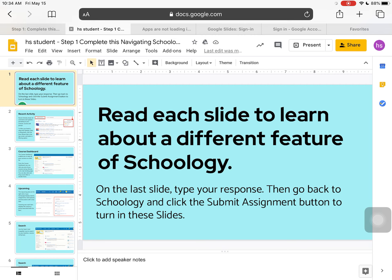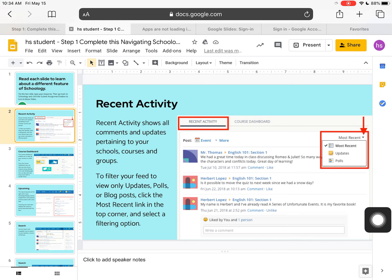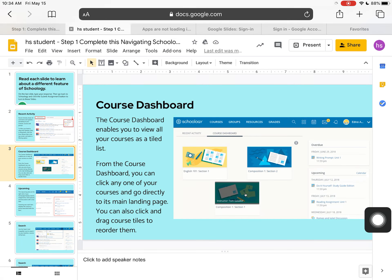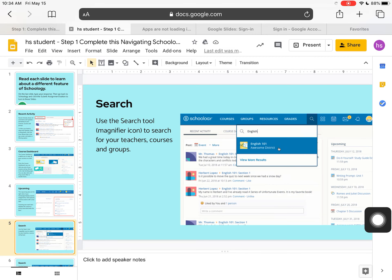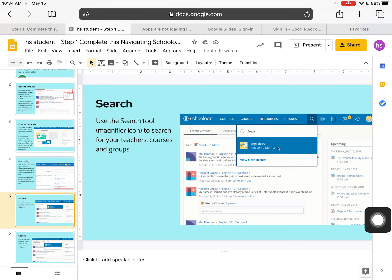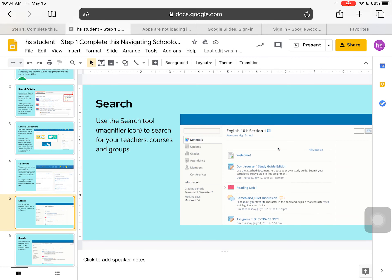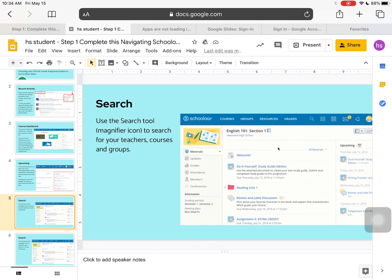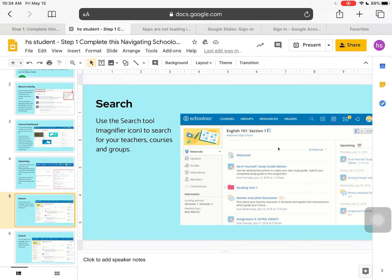For this assignment, the instructions said to read each slide and then, when you get to the end, answer the question on the final slide.